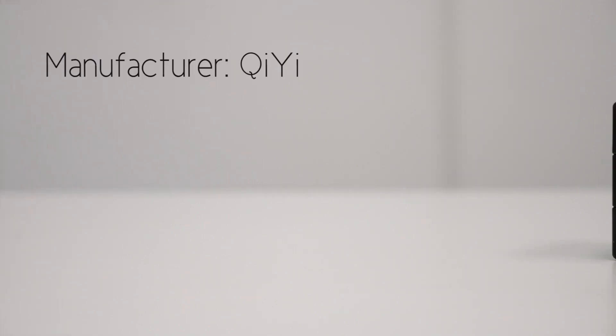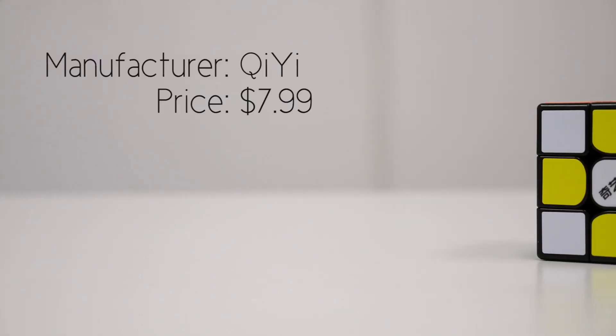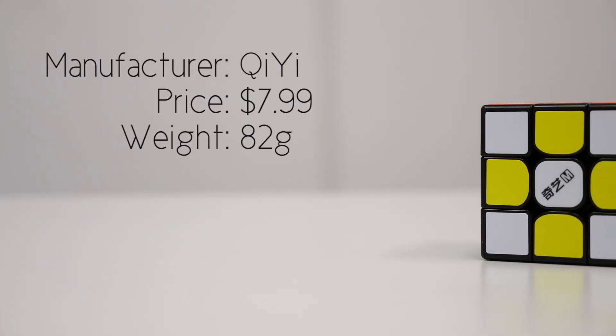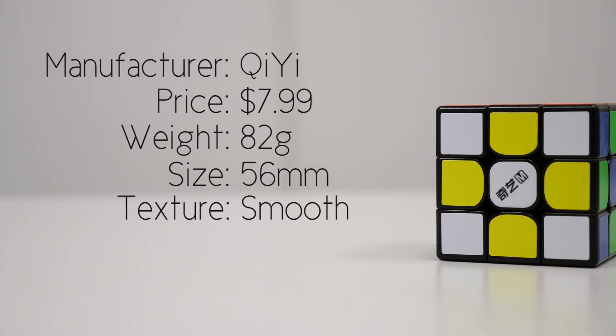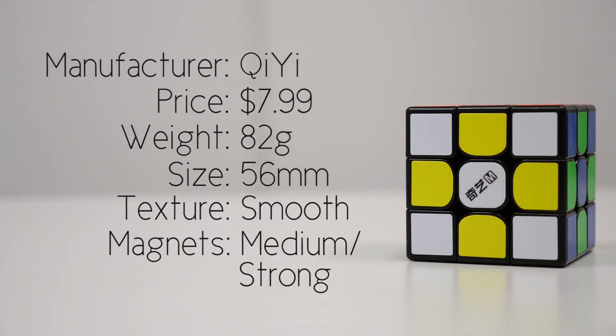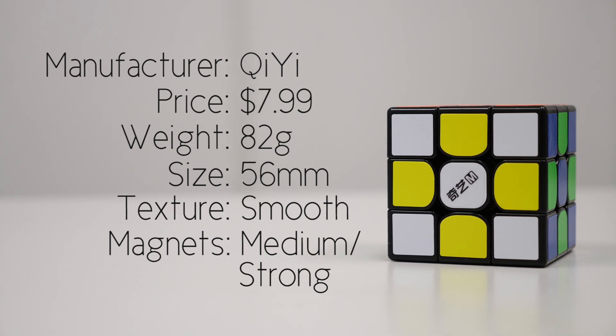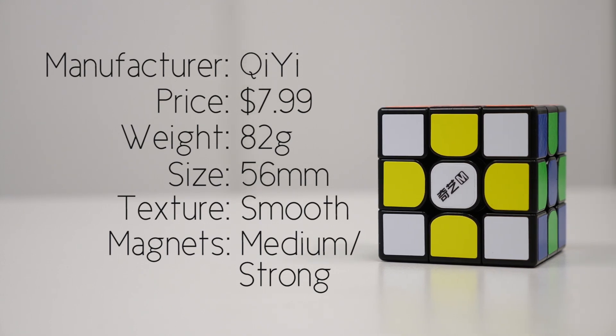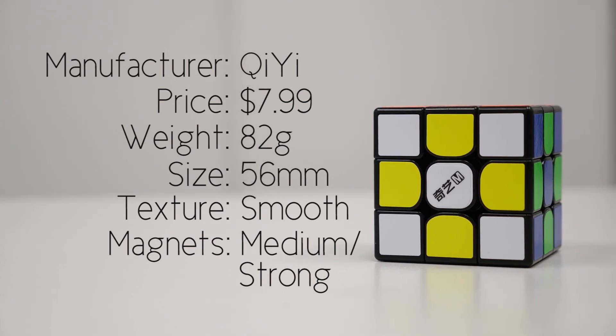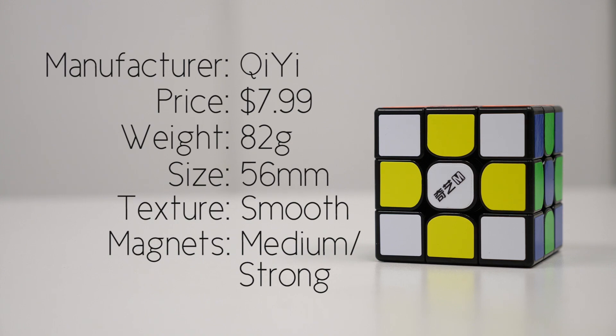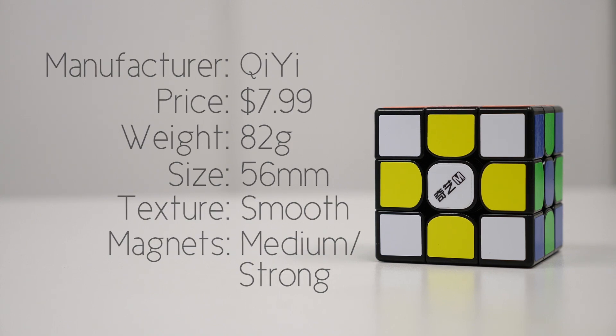The MS3x3 is made by Qi'i, retailing at $7.99. This cube weighs 82 grams and is also 56 millimeters across. The texture of the MS's plastic is smooth. The magnet strength is medium-strong.